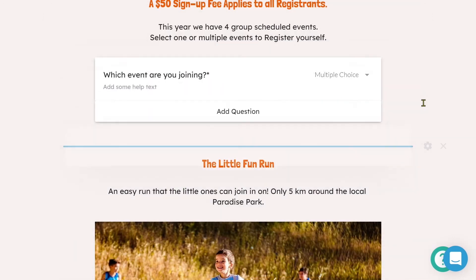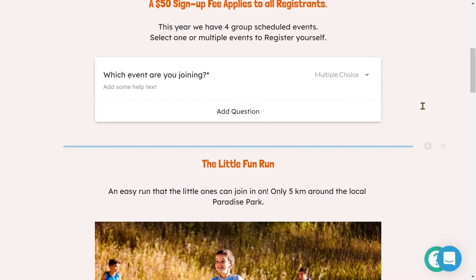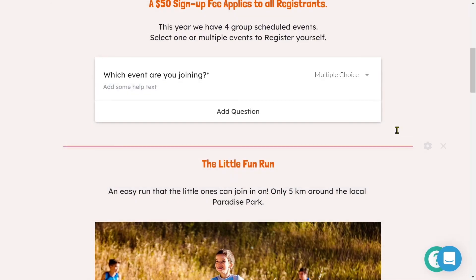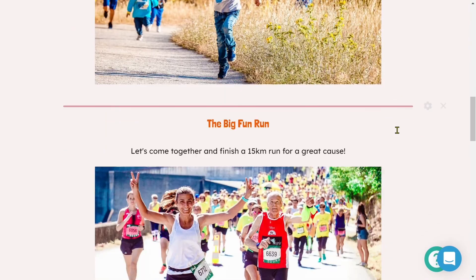And as we can see, the line would have changed from a red, which indicates a section break, to a blue that indicates a page break. We'll follow the exact same process to set the logic on the rest of the breaks within our form.